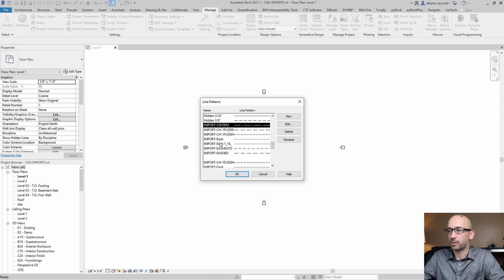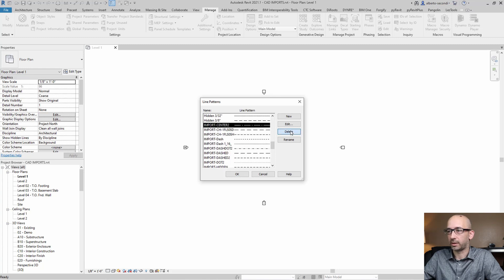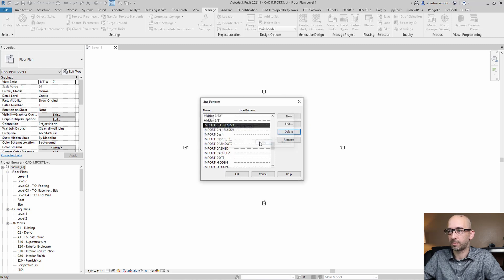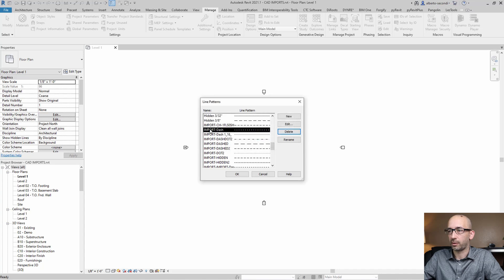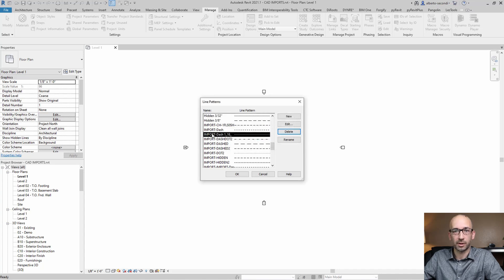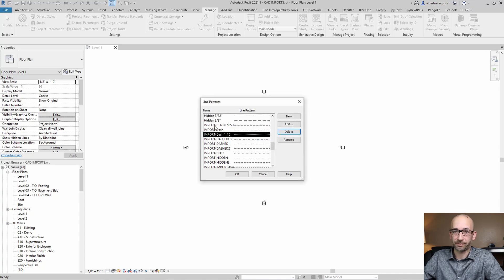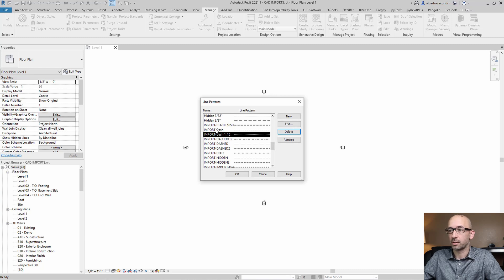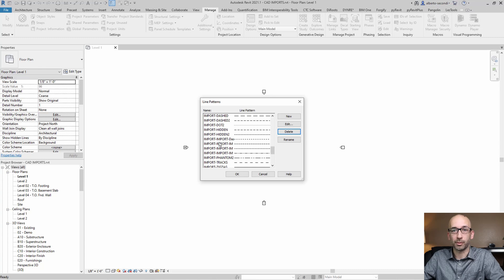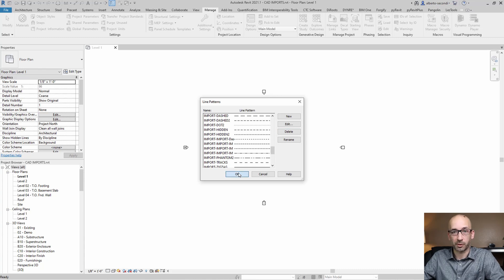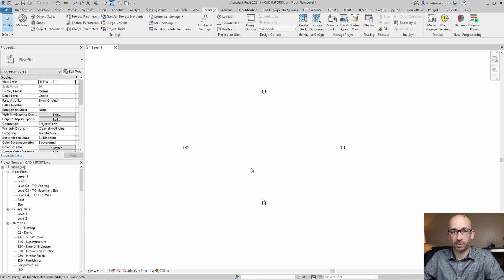And what you can do is select one by one and delete them. And of course, if you try to select multiple files or multiple line patterns, it won't let you. So what I recommend if you have a ton of these is to use this Dynamo script that I can provide in the description.